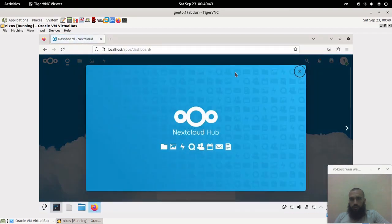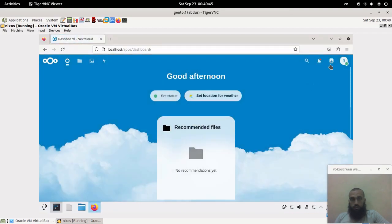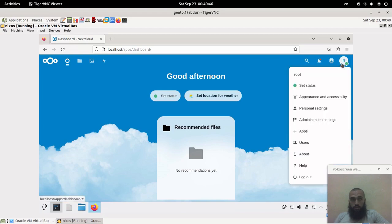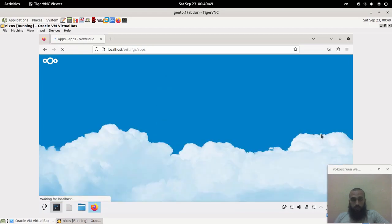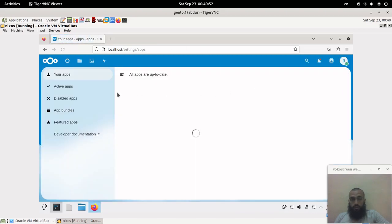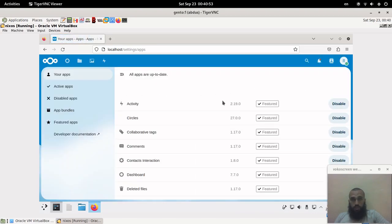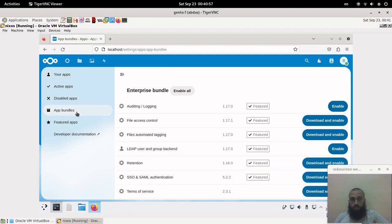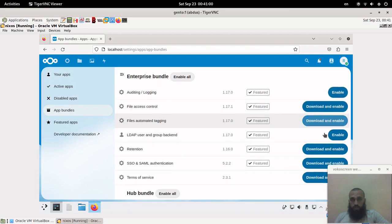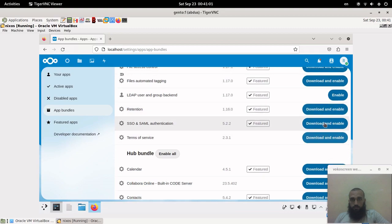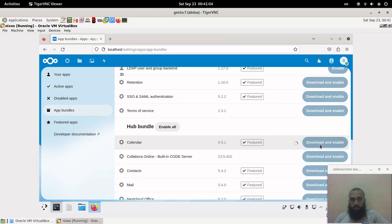We have here our Nextcloud. It's a very awesome application that I do like to use. According to the wiki, it's possible to install applications. Let's try.